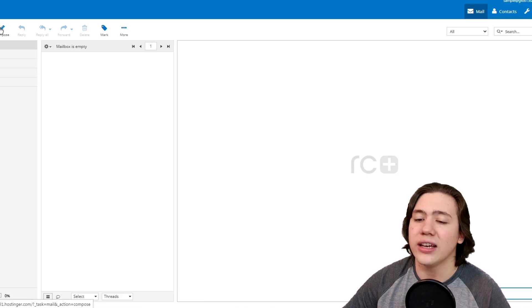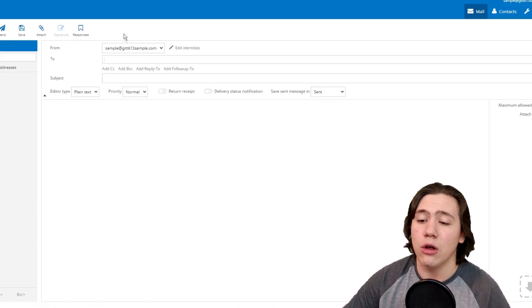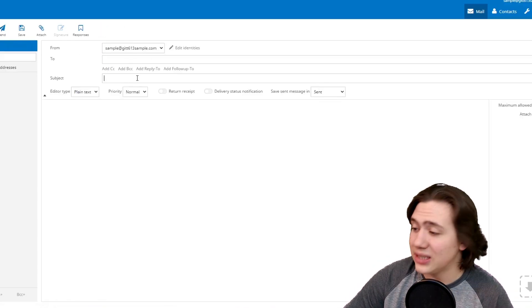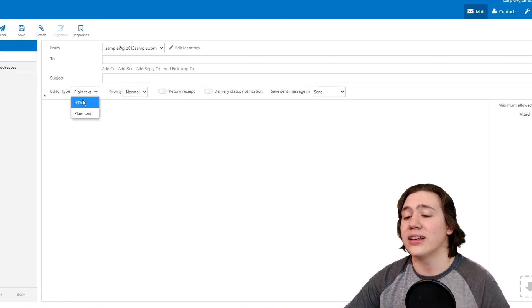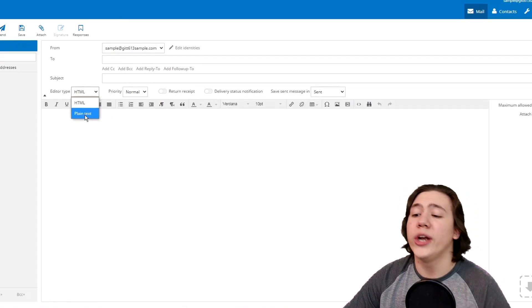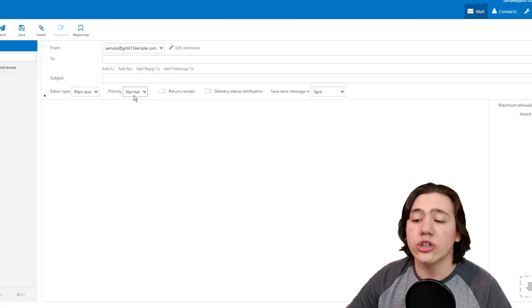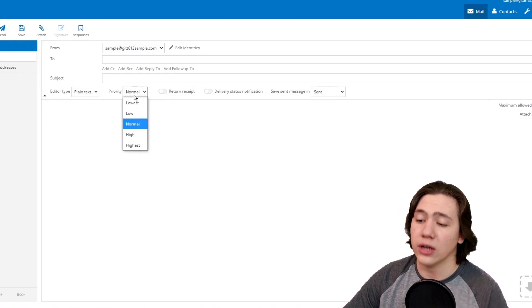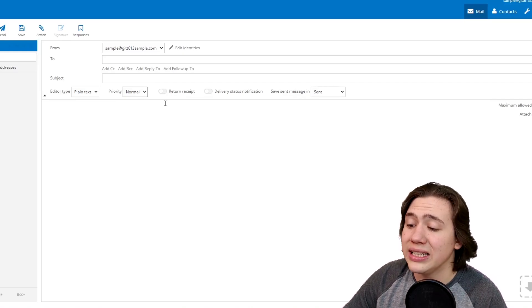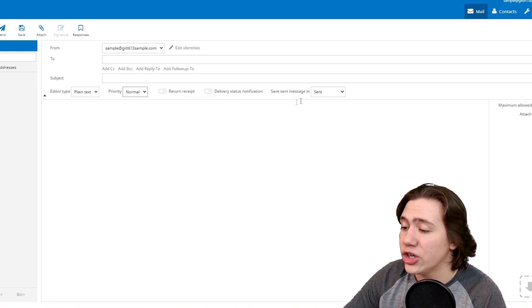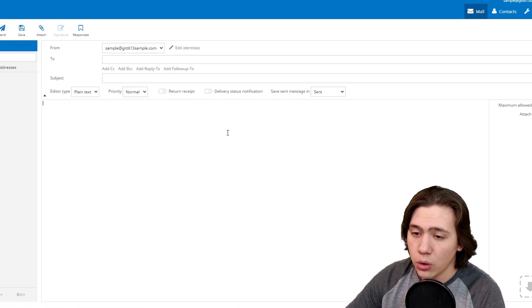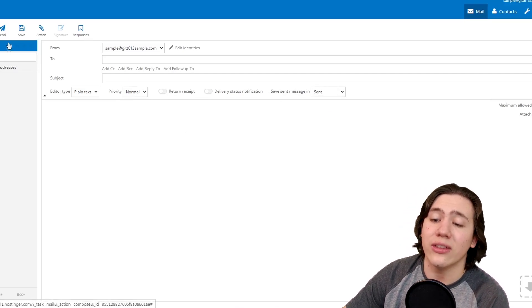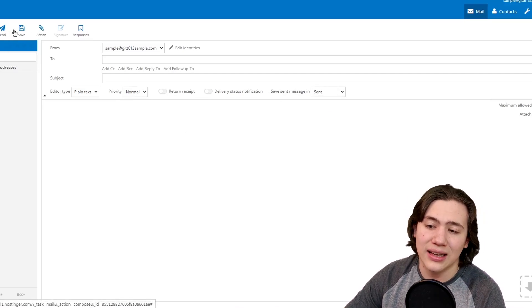As you can see, if you want to compose, you just hit compose and it'll let you make an email. You can send it to someone, there's a subject, and then there's your editor type. You can get plain text or HTML editors, which is really nice. You can change the priority of the email if you'd like to. You can add a return receipt or a delivery status notification and choose where you want to save your sent message to. Then another thing you can do is you can either save, attach, or send.